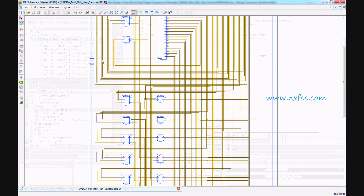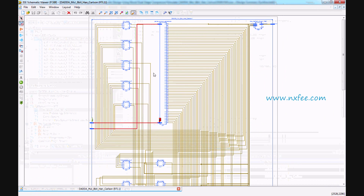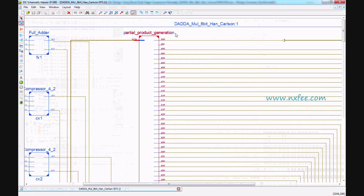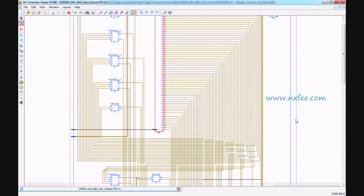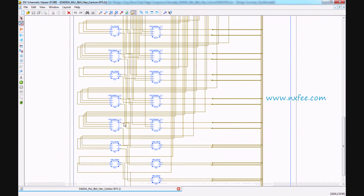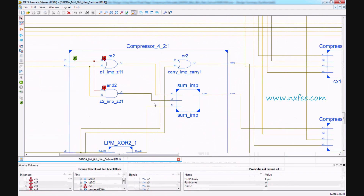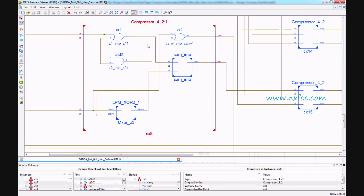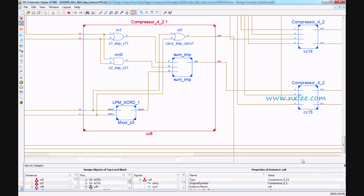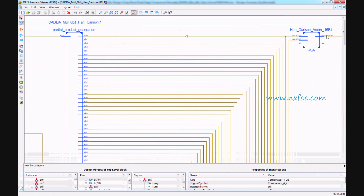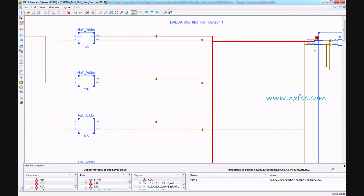Once the input arrives, it is given into the partial product generation. The partial product generation output is then given into the compressors — the 4:2 compressor method is used. This is the compressor architecture developed as per the base paper. After the compressor additions, the output is given into the Han-Carlson 16-bit adder.